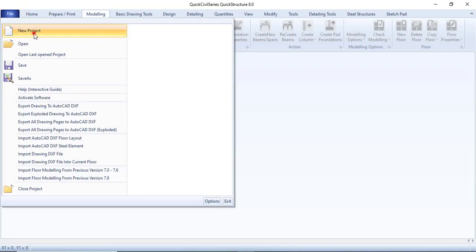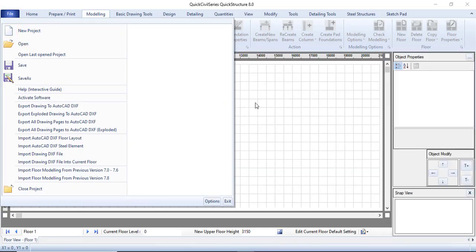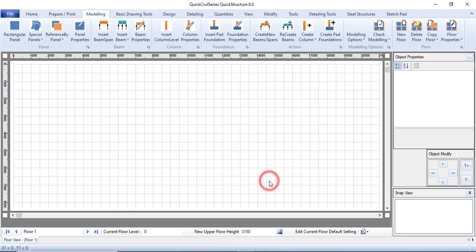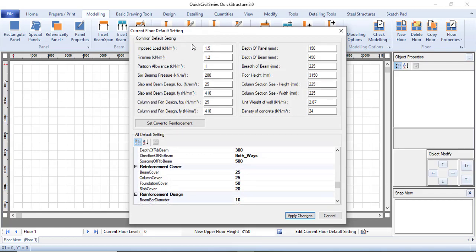Click on File and then create a new project. When you create a new project, a wizard will pop up asking if you want to change the default settings of all your stories. If you wish to do that click Yes, otherwise click No. I will click Yes, so the wizard pops up and I can fix my loading, fix the dimensions of my beams, and fix the dimensions of my slab in the default settings.